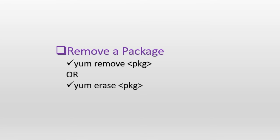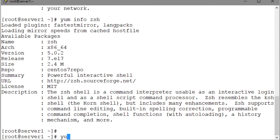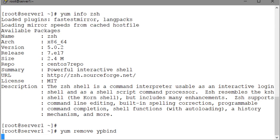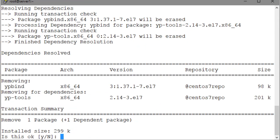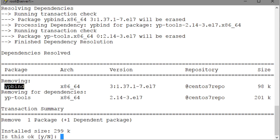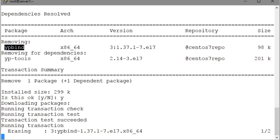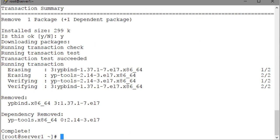Here is how we can erase the ypbind package. The YUM command will automatically determine the dependent packages, and it will include them in the removal process. The packages are identified and displayed on the screen, as you can see here. yp-tools, which is a dependent package, and ypbind, which we specified at the command line. Now enter a Y to confirm the deletion of the packages.